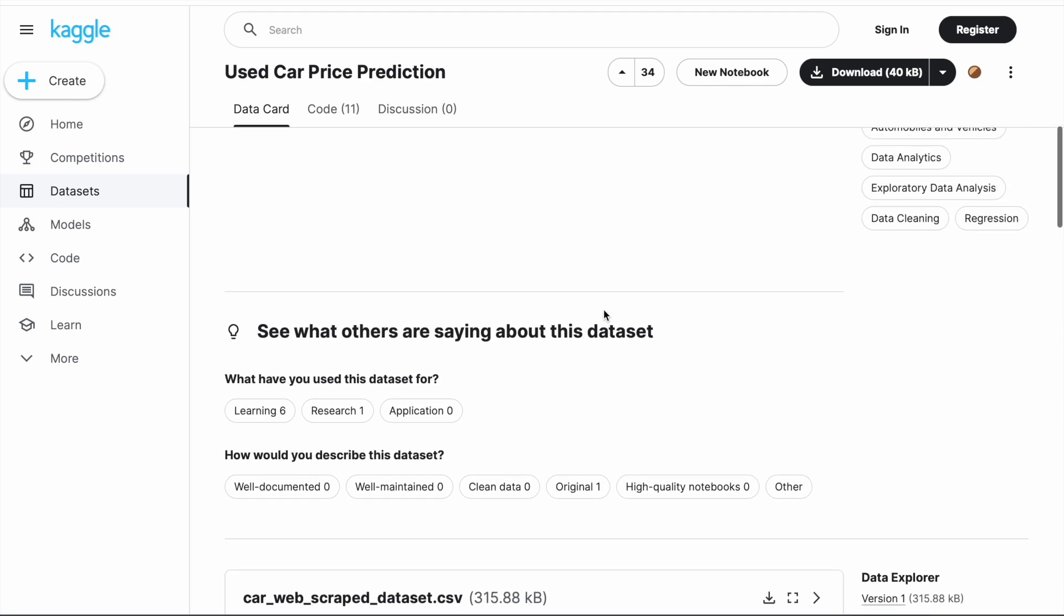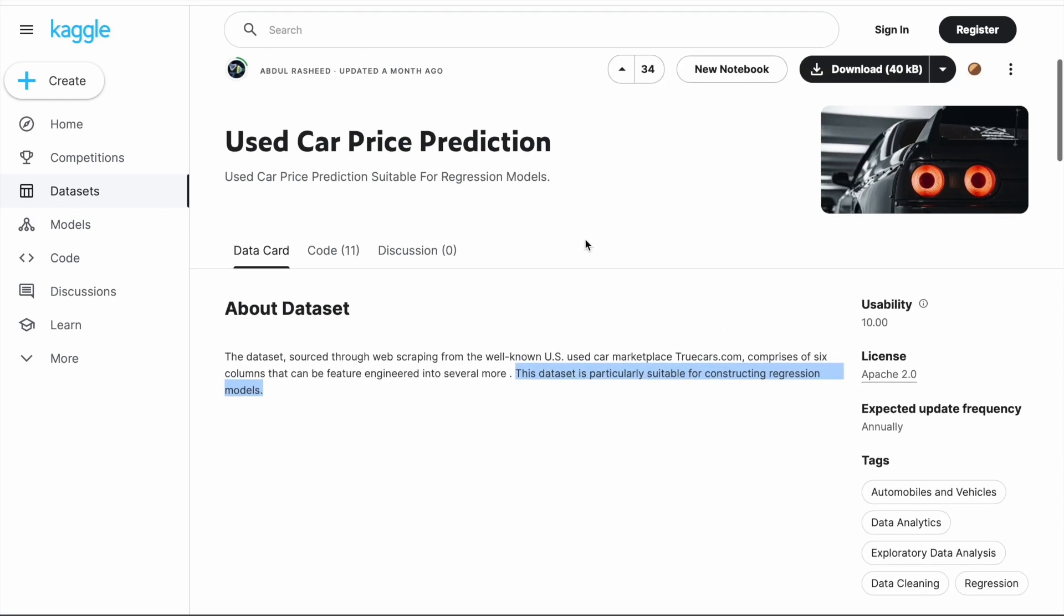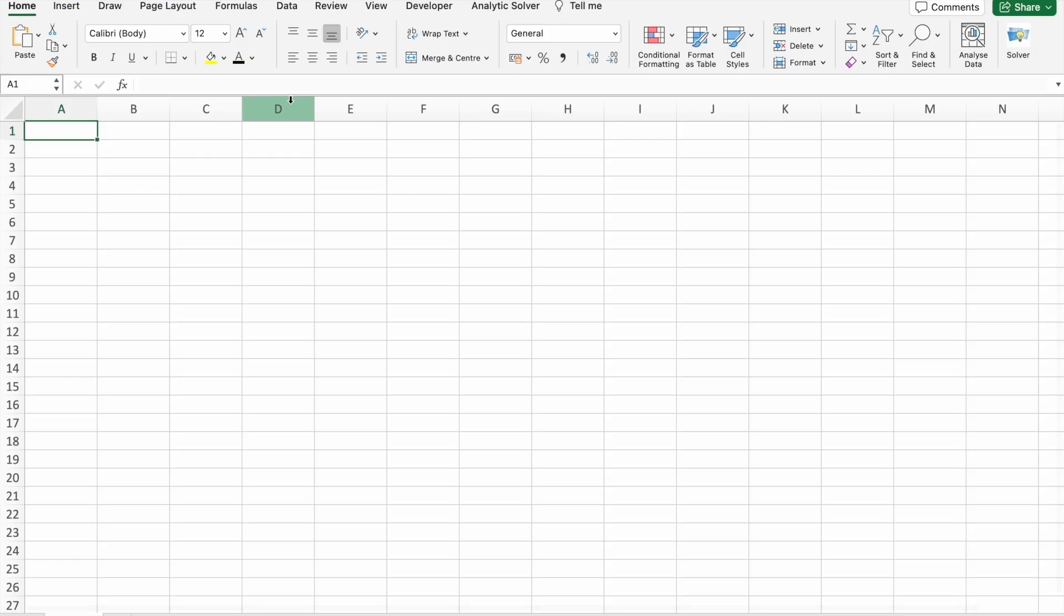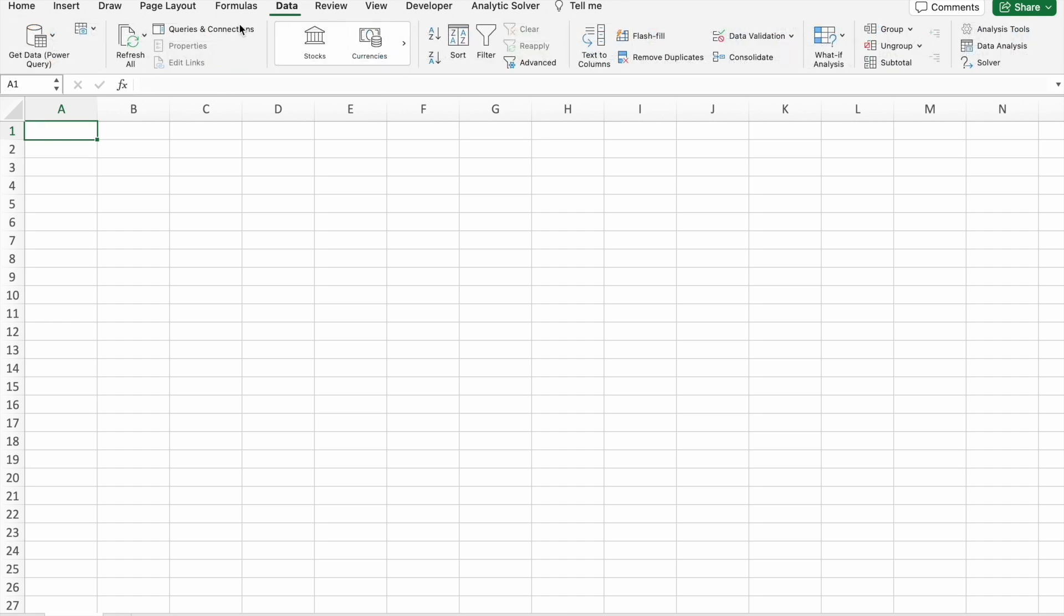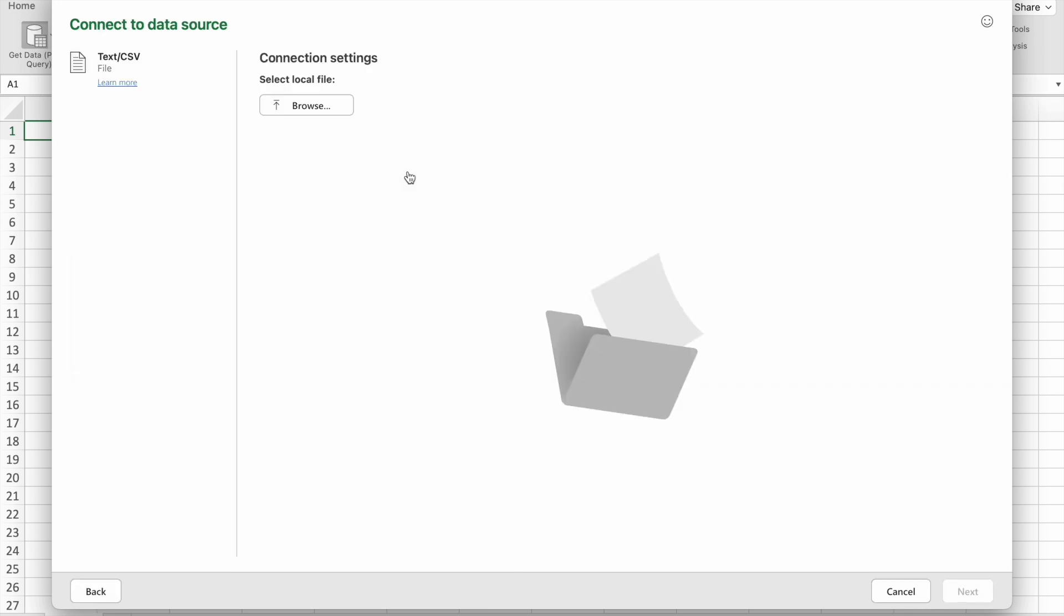So let's download this dataset and import it into our Excel. To import the CSV file, we have to go to the Data tab, click on Get Data, select Text/CSV, and browse the file.